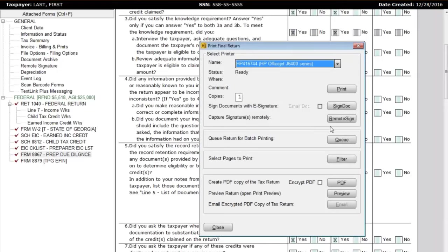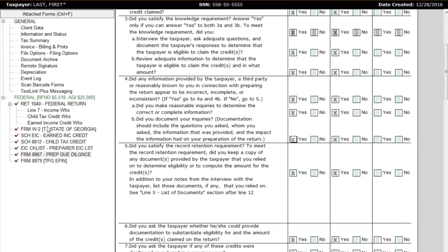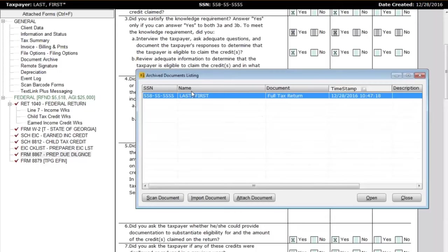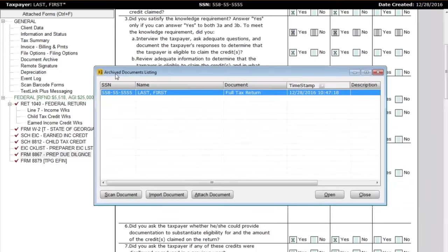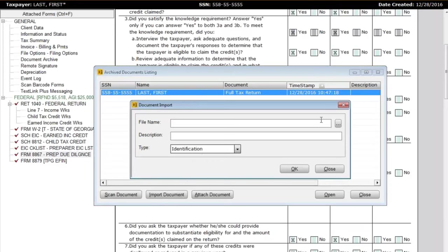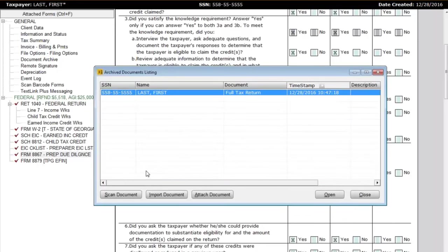I'll simply click the Print button. Assuming the program is configured to archive, the document archive will keep a copy of all returns printed. The document archive also allows you to scan any documents using a handheld scanner, or import them, attaching them to the document archive to create essentially a paperless office — a digital filing cabinet. Now that I've printed and archived, I want to transmit this return.